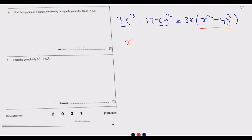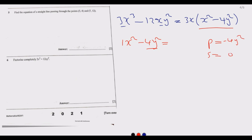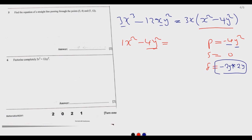The bracket x squared minus 4y squared can be further factorized. This is a quadratic where the product is negative 4y squared and the sum is zero. We look for two factors: negative 2y and positive 2y, because negative 2y times positive 2y gives negative 4y squared, and their sum is zero. So x squared minus 4y squared splits as x squared plus zero times xy minus 4y squared.